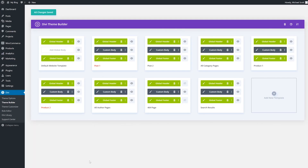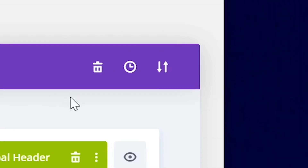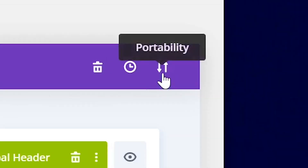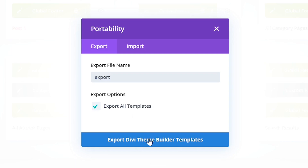Importing theme builder packs to your website will have an immediate global impact on the design of your entire site. So we recommend that you download a backup of any existing theme builder templates on your site before importing the new theme builder pack. To download a backup, head on over to Divi theme builder, and then click the portability icon at the top right of your screen. Give the export file a name, choose to export all templates, and then click export.